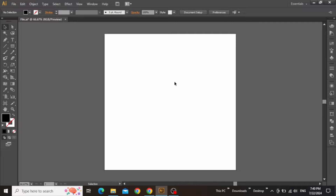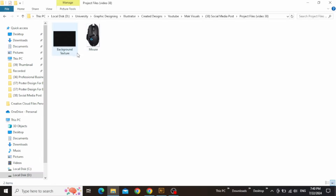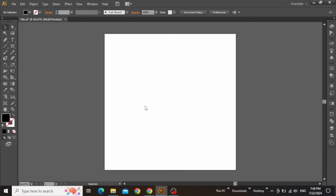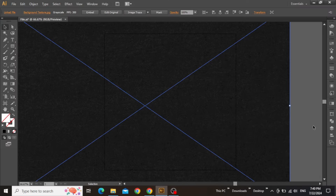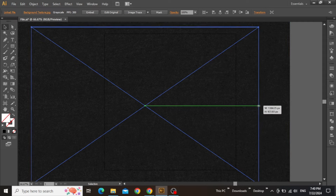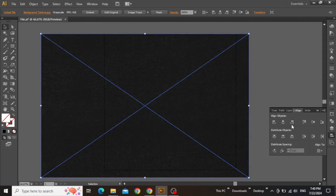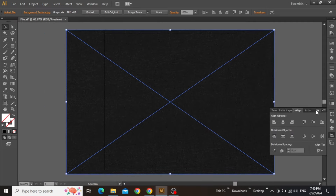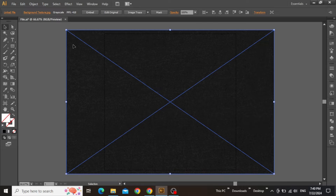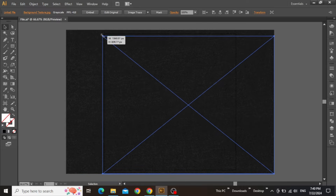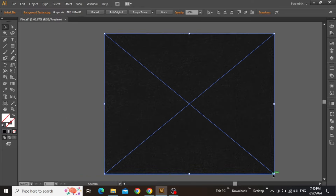Here we are in Adobe Illustrator with a square artboard that I'll be working on. The first thing we need to do is add a background layer for our social media post design. Download these files from the video description if you want to follow along, then drag this texture image into Illustrator. Scale it down because it's a high-resolution file and align it to the center of the artboard. Now adjust the corners of this background layer and ensure to fit this image on your artboard in a square shape.